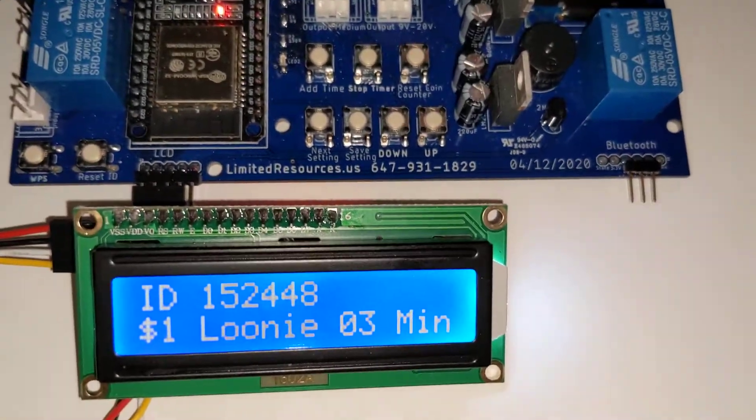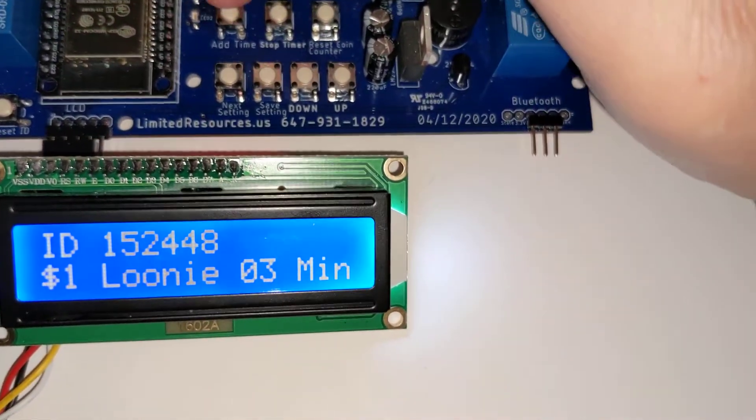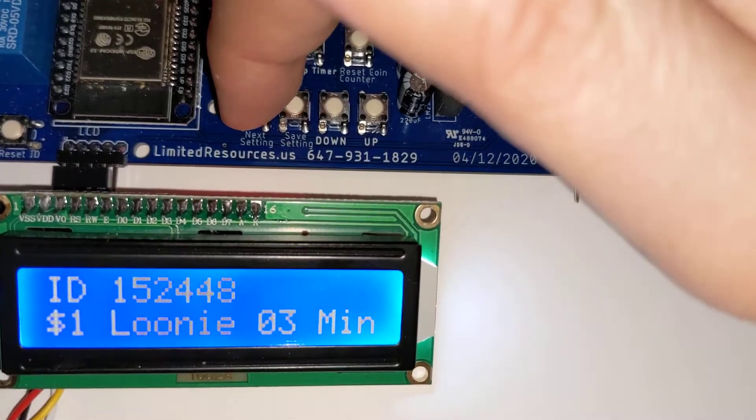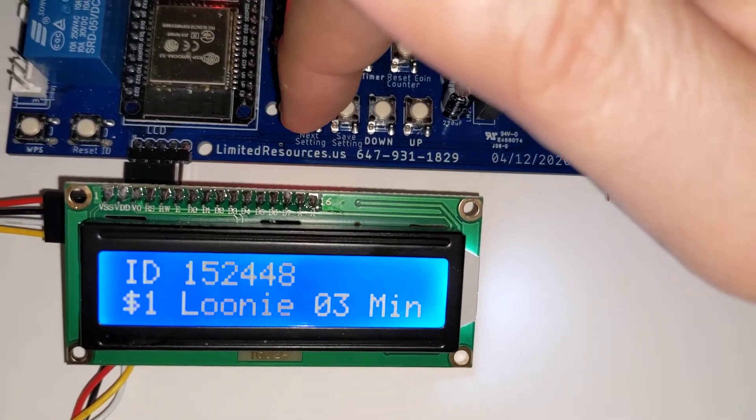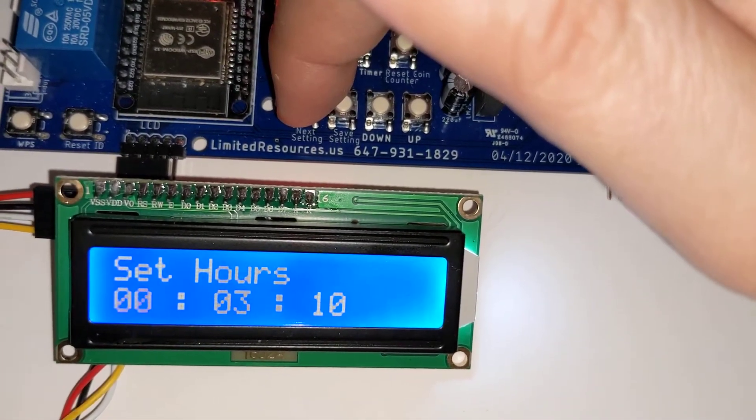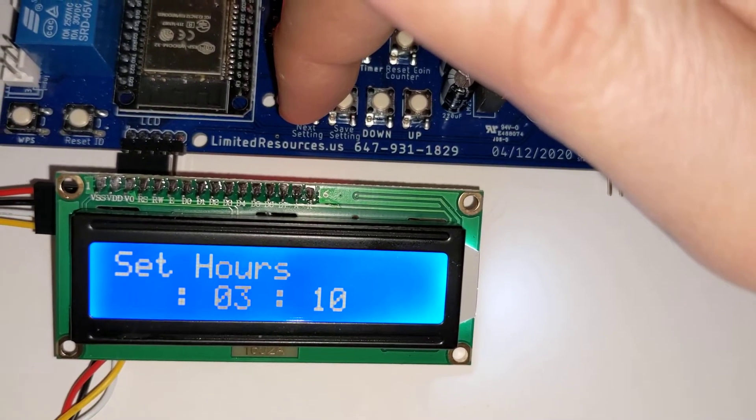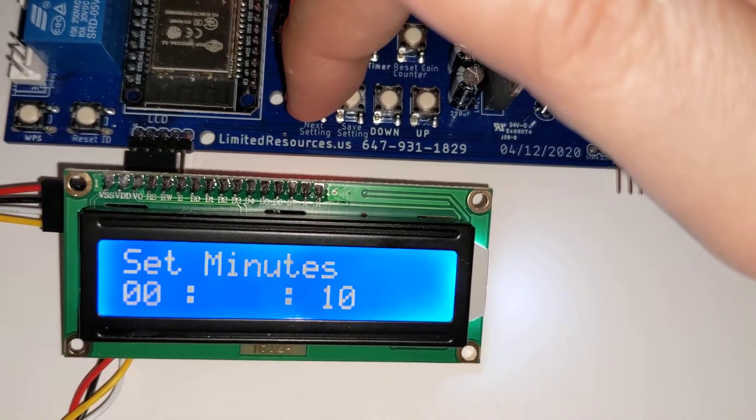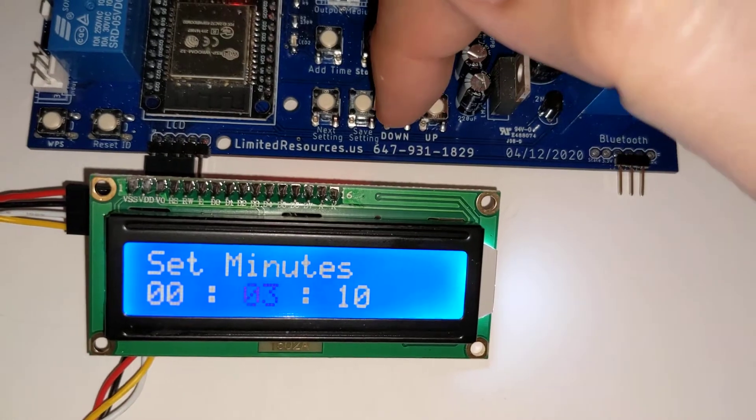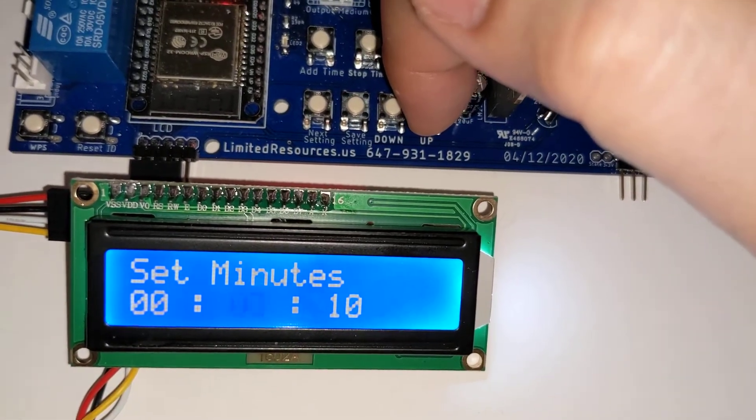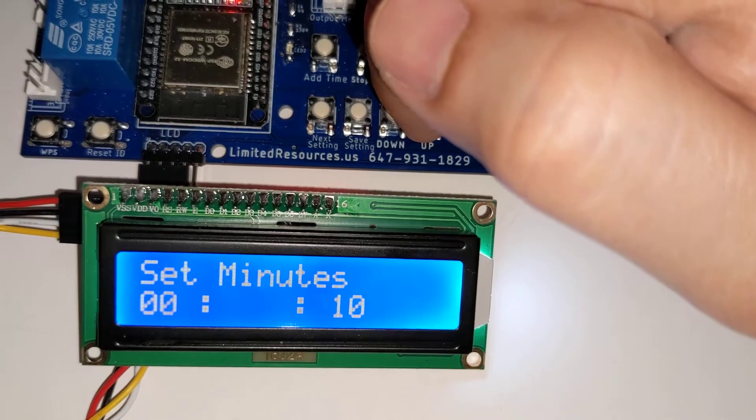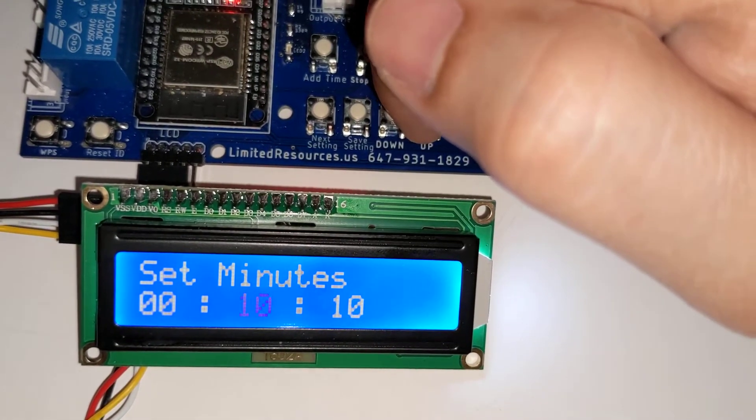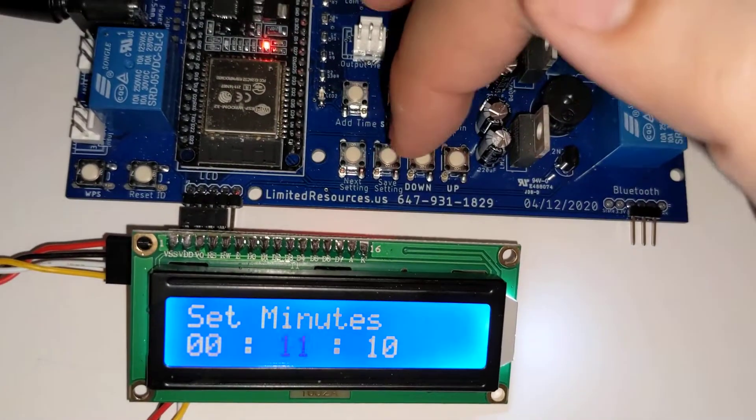What we do is as we select settings we can traverse through the different options. So let's go to set hours. Let's set minutes to a higher amount. Press up down. Eleven minutes.